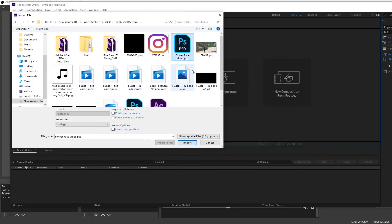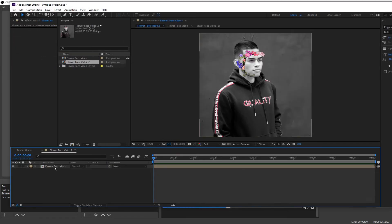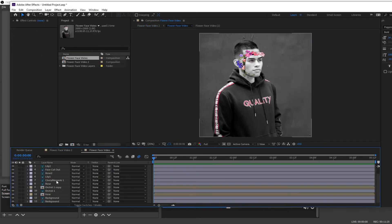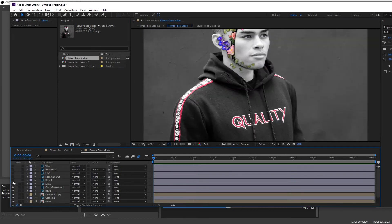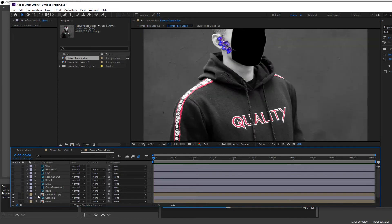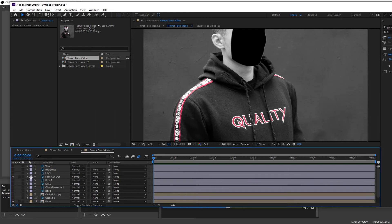Now that we're in After Effects, go and press 'New Composition from Footage' and select the Photoshop file you just saved. Make sure to set it as 'Import as Composition' and 'Editable Layer Styles,' then just double-click on that composition. Now you have each of the Photoshop layers from before as an individual After Effects layer.